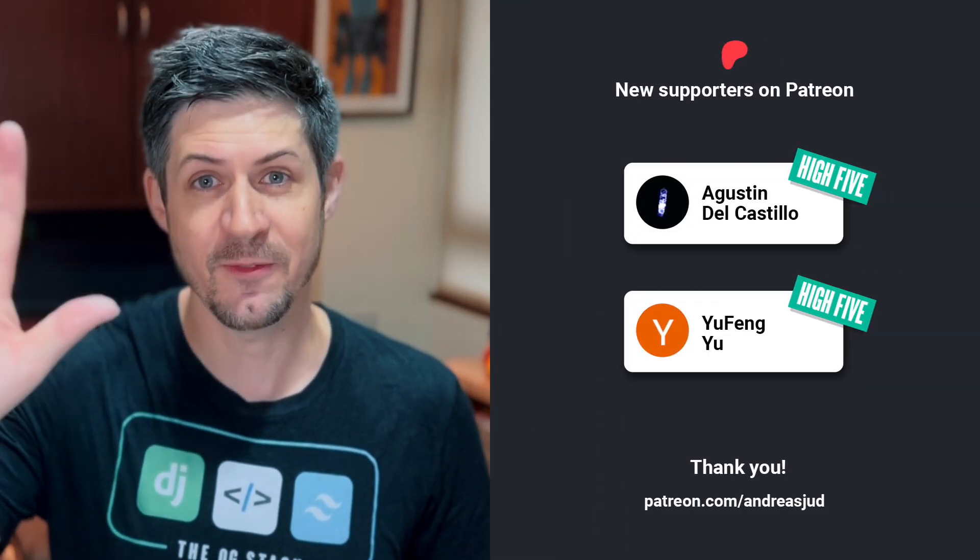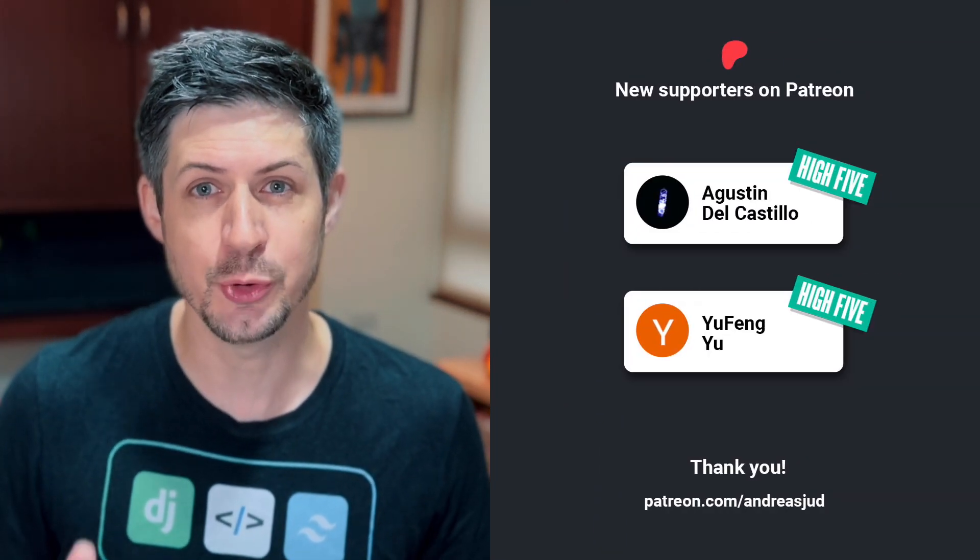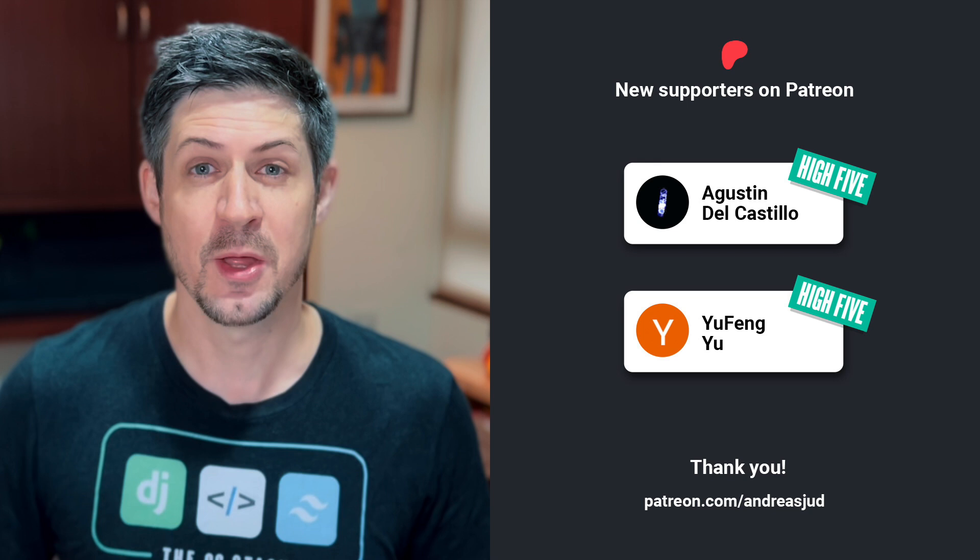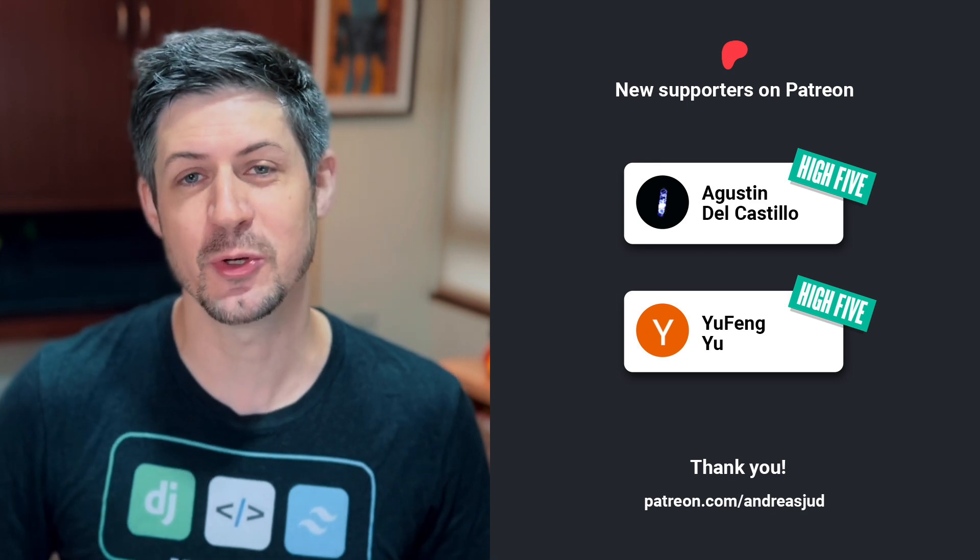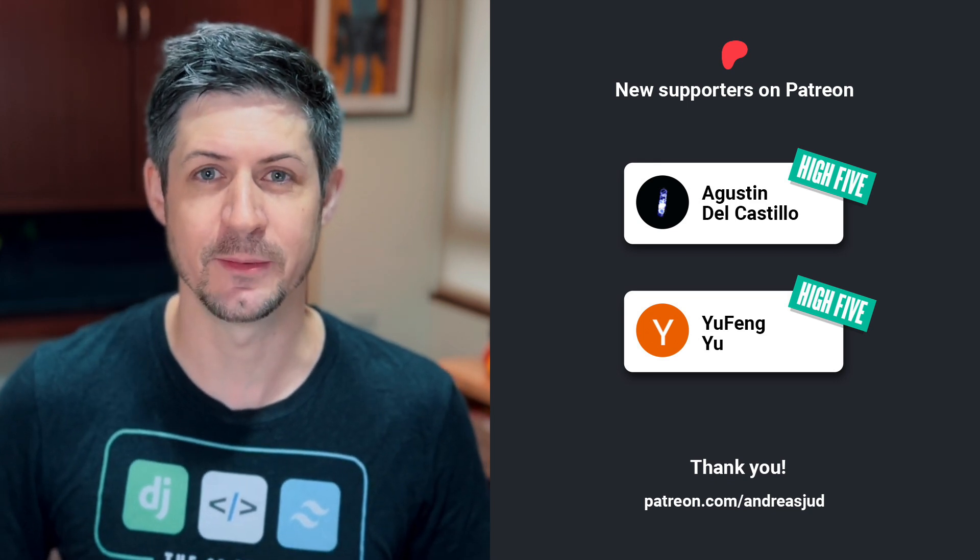But before we get started, a quick shoutout to my new supporters on Patreon. A high-five to Augustin and to Yu Feng. Thank you so much for your support, I really appreciate it. And now, without further ado, let's dive in.